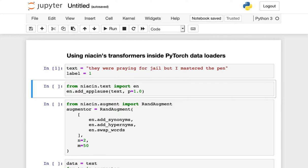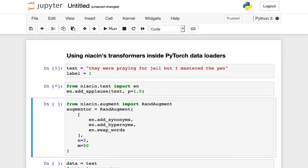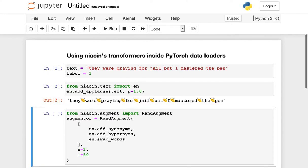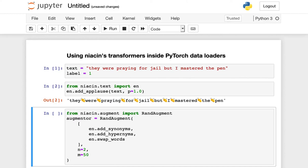An augmenting transformation is one which modifies the underlying data without changing the semantic value of that data. To see a concrete example of this, we can look at the add applause function from Niacin. What this function does is replace spaces in between words with the clapping hands emoji. What we have done here is we've modified the input data without changing the semantic contents of this to any native English speaker.